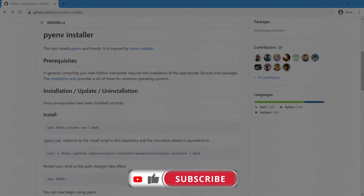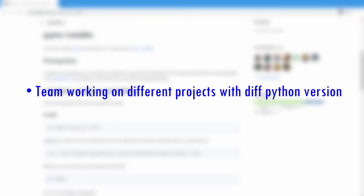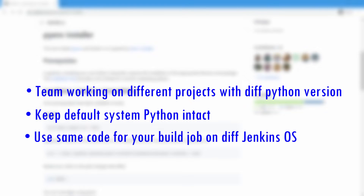Why do we need it? We might have different teams working on different projects using different Python versions. If you want to run all those different Python versions on the same Jenkins server or even on slave/agent machines, you will need multiple Python versions supported on that machine. Also, you don't want to mess with the already-installed system Python that came with the OS installation.